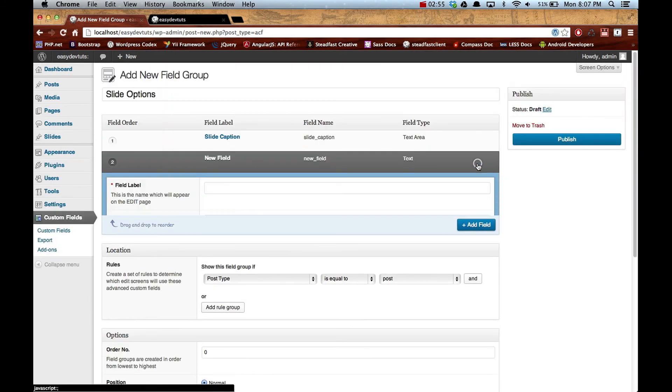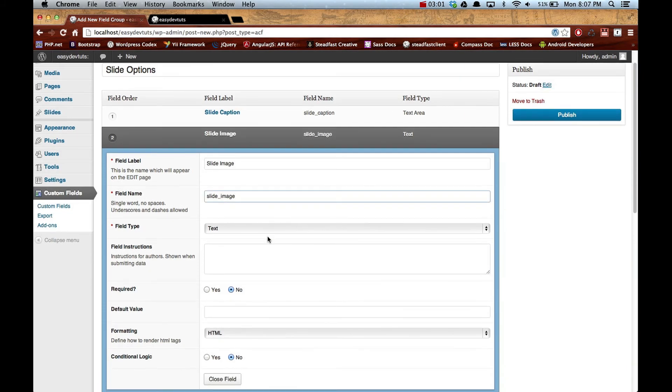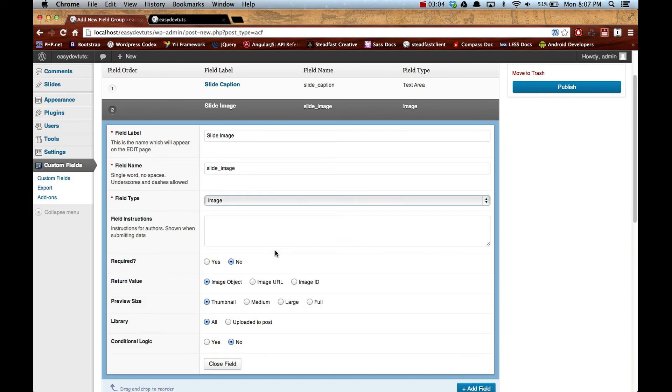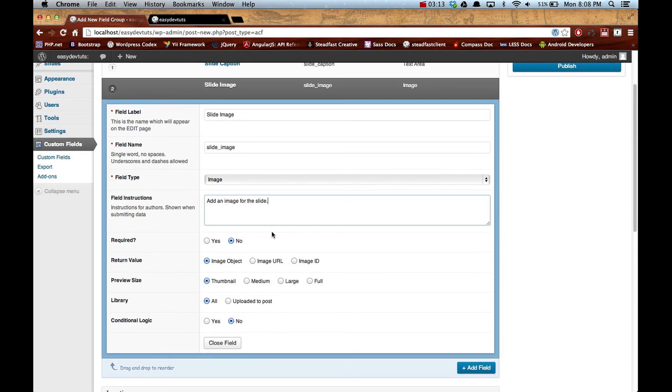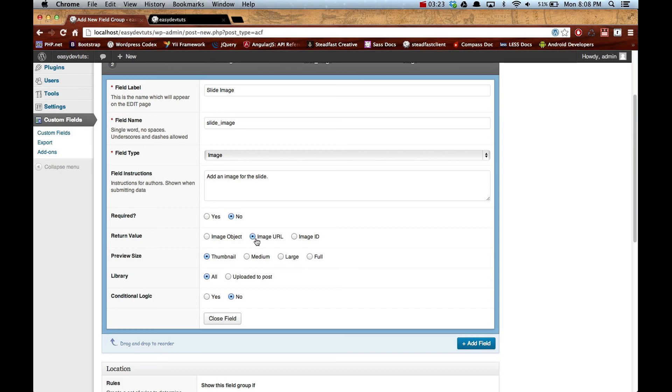Then we'll add another field. We'll call it slide image, let that auto-populate, and then we'll make this an image. We'll put 'add an image for the slide.' Let's see, why don't we use the image URL because that might be easier. Preview size thumbnail, library all, and we'll close this.